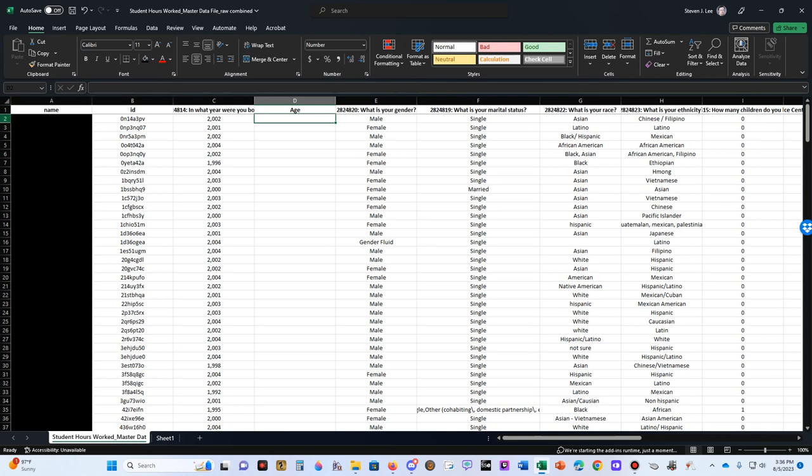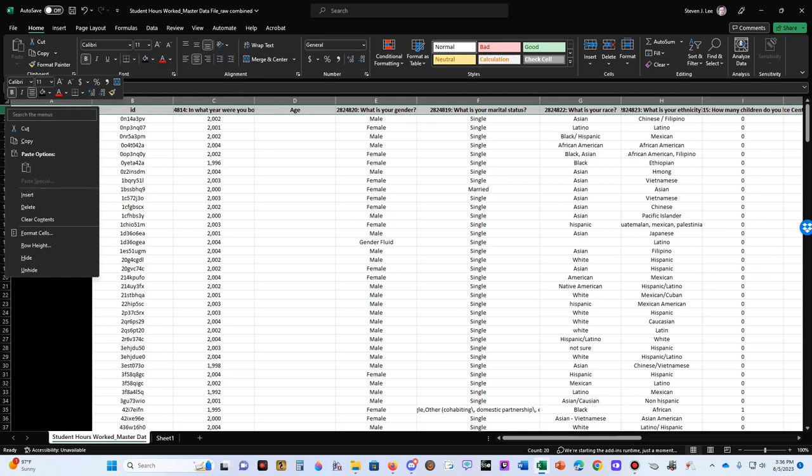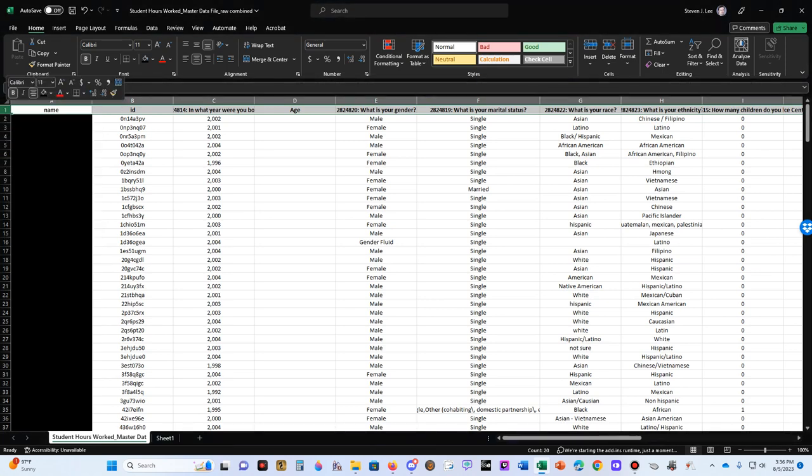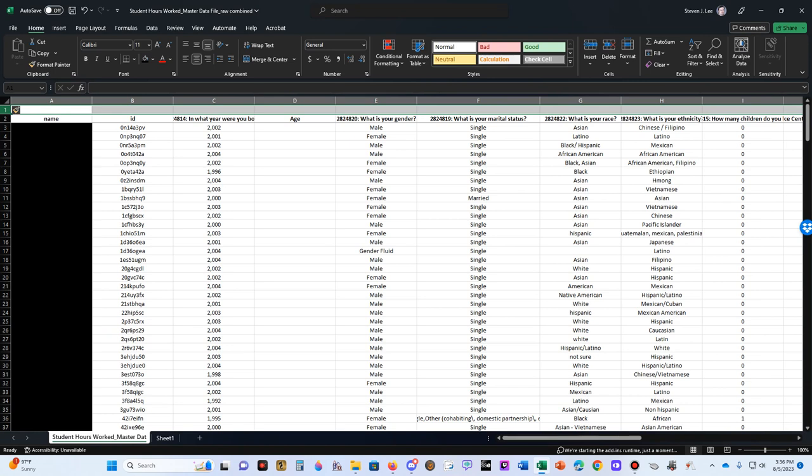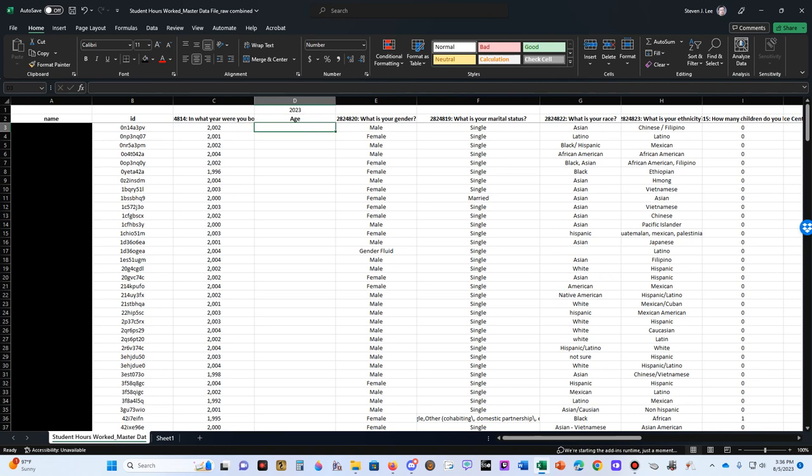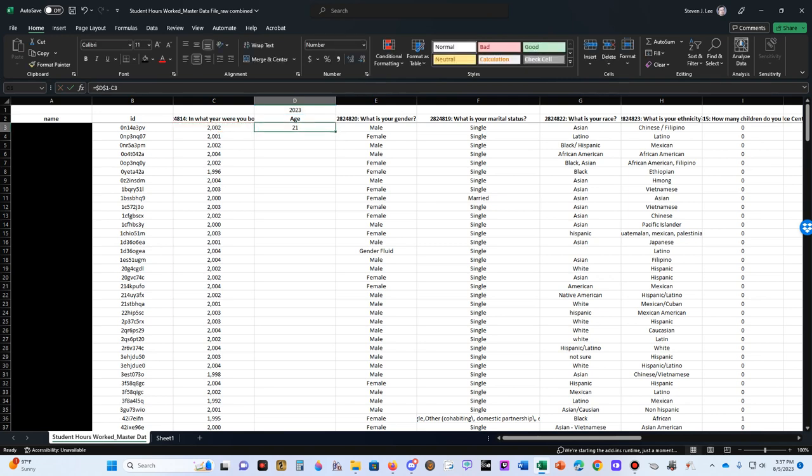Above that, we're going to put 2023. Now, we're going to hit equal, and we're going to take 2023, left click that, and then click F4. That's going to anchor this. So when we drag it down, it's always going to be 2023. Then we're going to subtract our value in the C column, and that's going to give us the age. So 2023 minus 2002 should be 21. There you go. Then we drag it down.